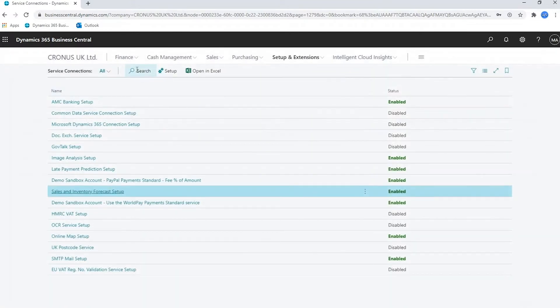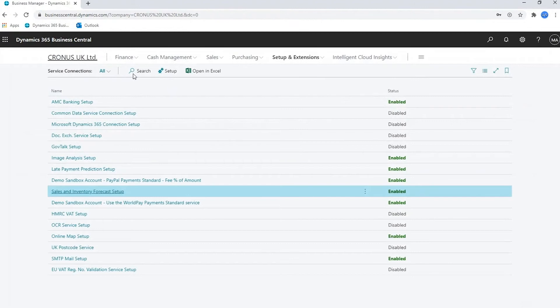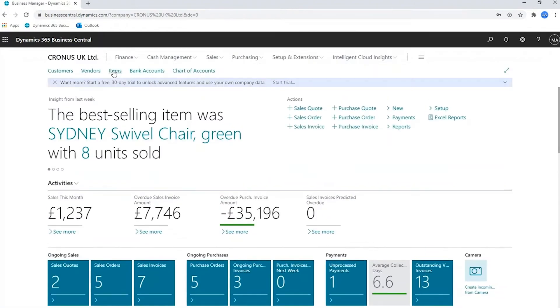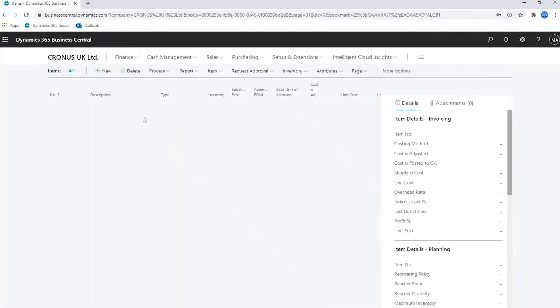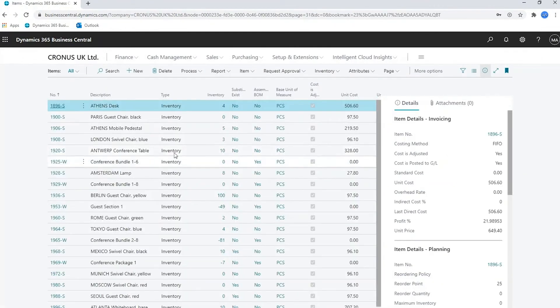If I go to the item list, you'll see in each item there is now a forecast.